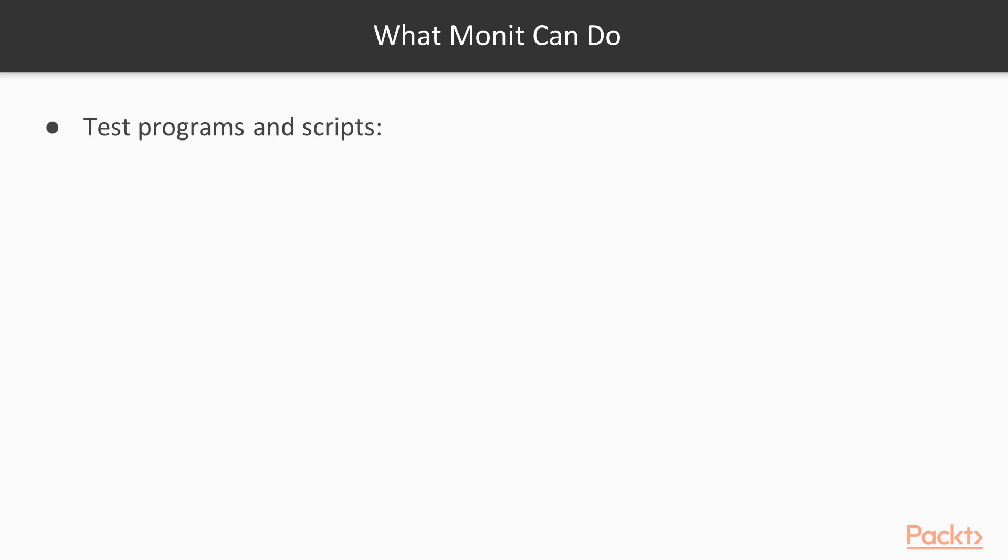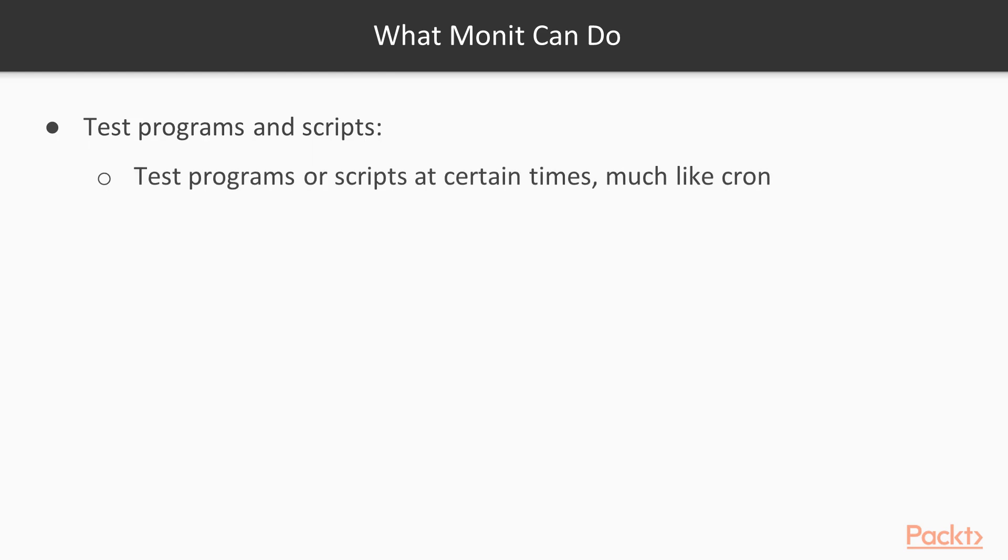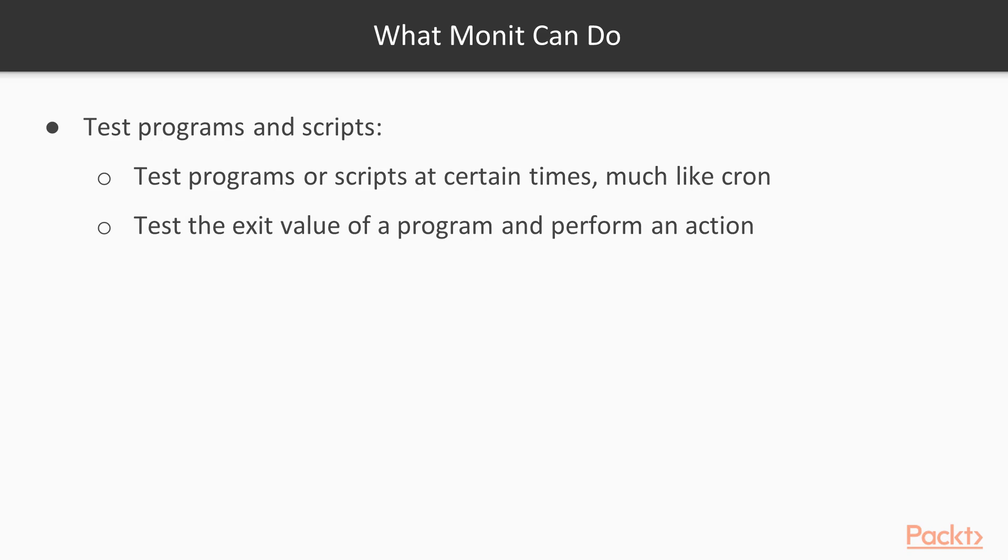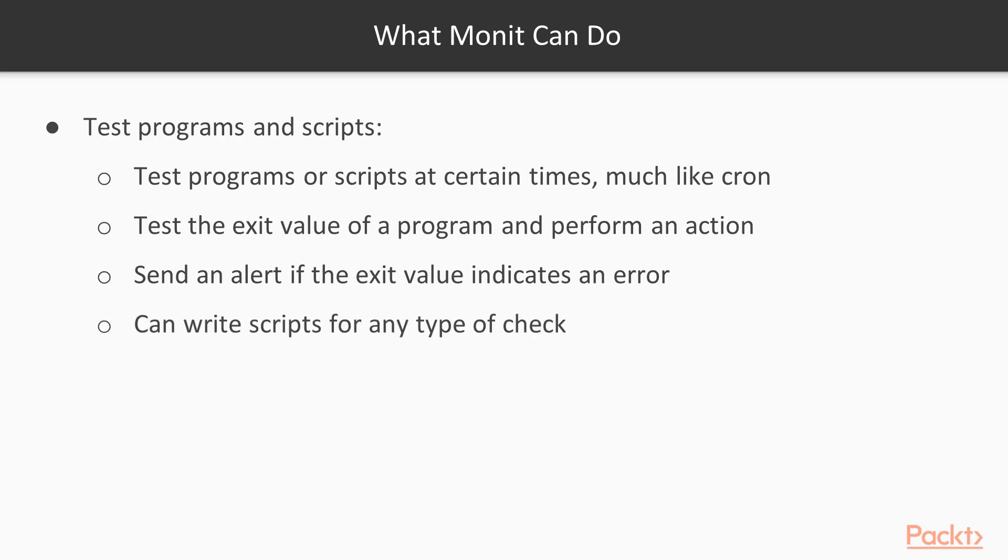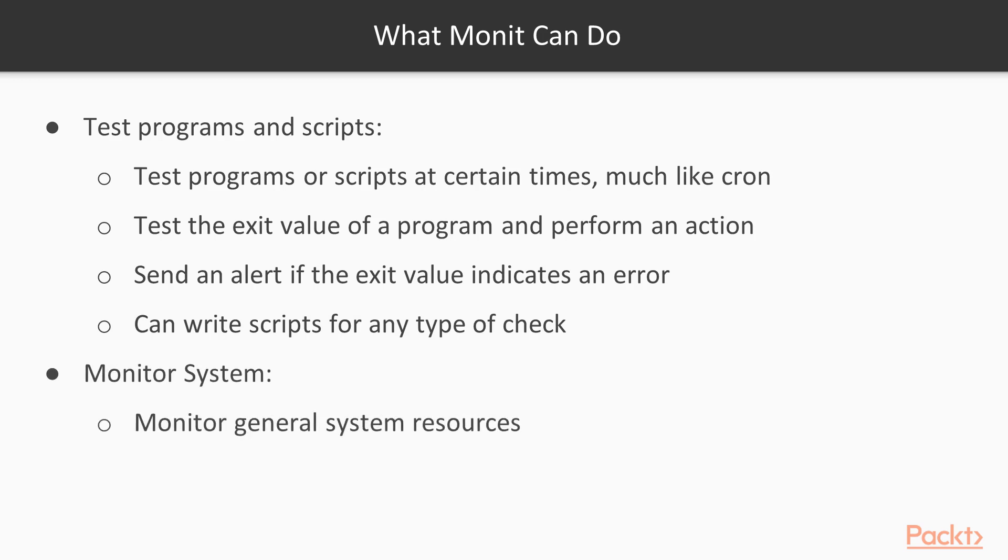Test programs and scripts. Test programs or scripts at certain times, much like cron. It can test exit value of a program and then perform an action. Sends an alert if the exit value indicates an error. You can write scripts for any type of checks. Monitor the systems. Monitoring the general system resources like CPU usage, memory and load averages.